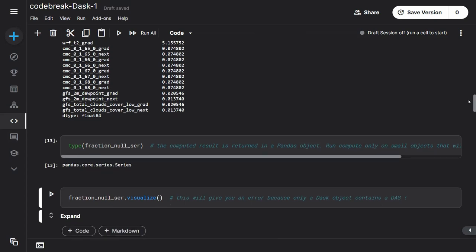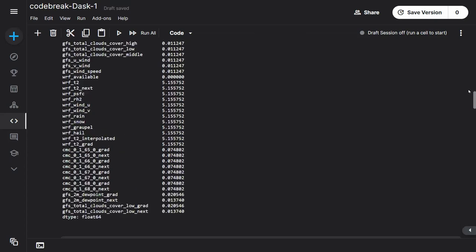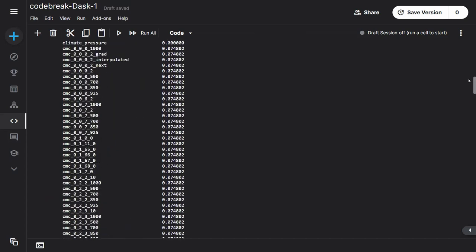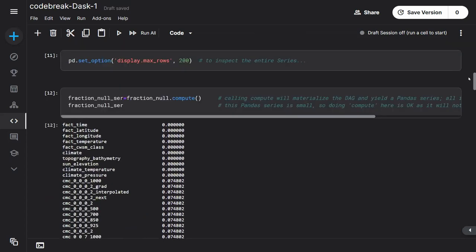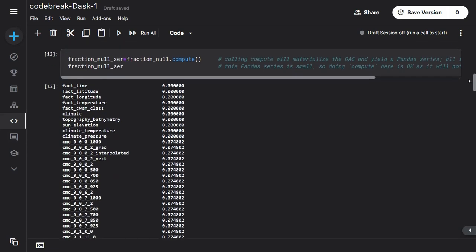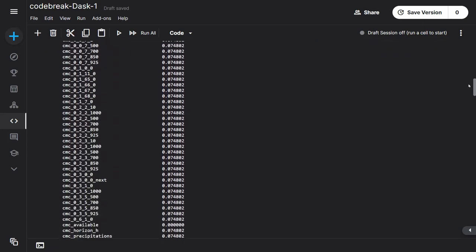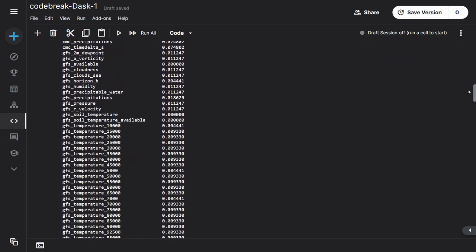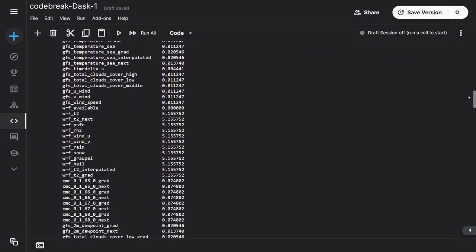So that's the idea about compute. We saw visualize, and compute is that whenever you want an actual number, you want Dask to go through the graph and give you the number, you invoke compute. It scans through the graph, computes everything. As soon as it's done with intermediate results, throws them away, and then gives you just the final answer in a pandas object.